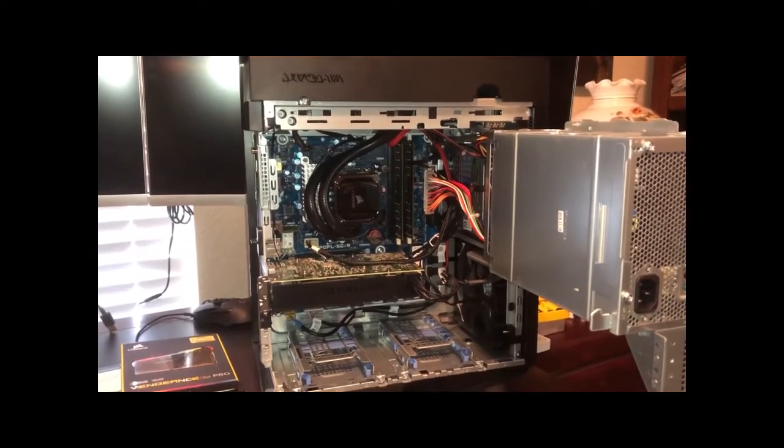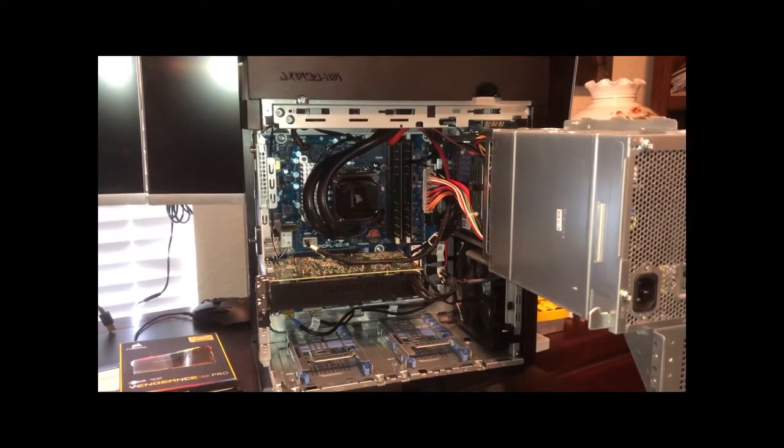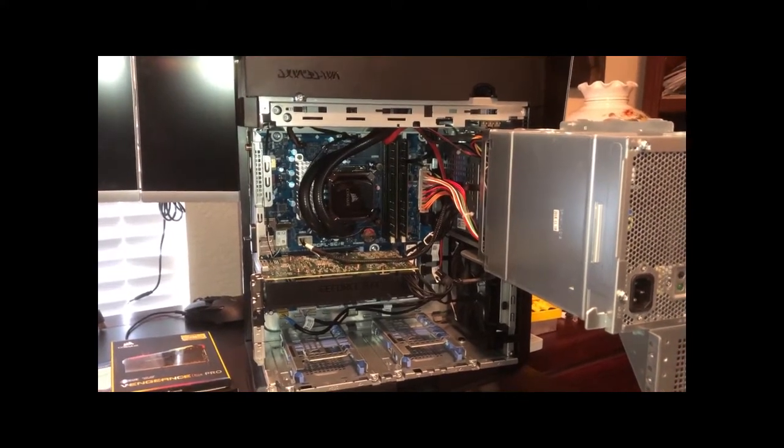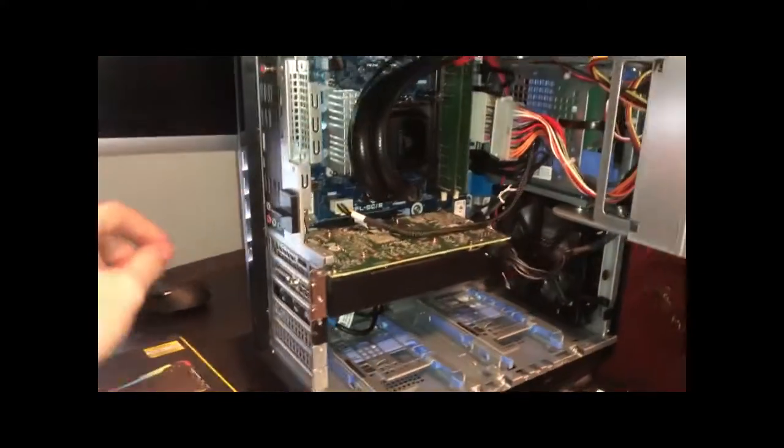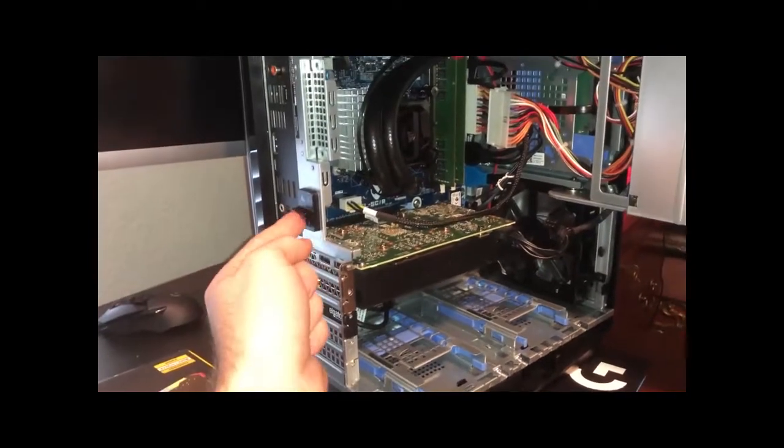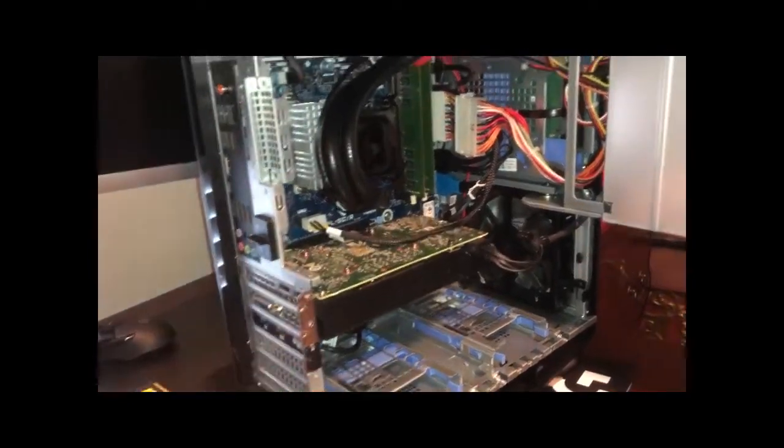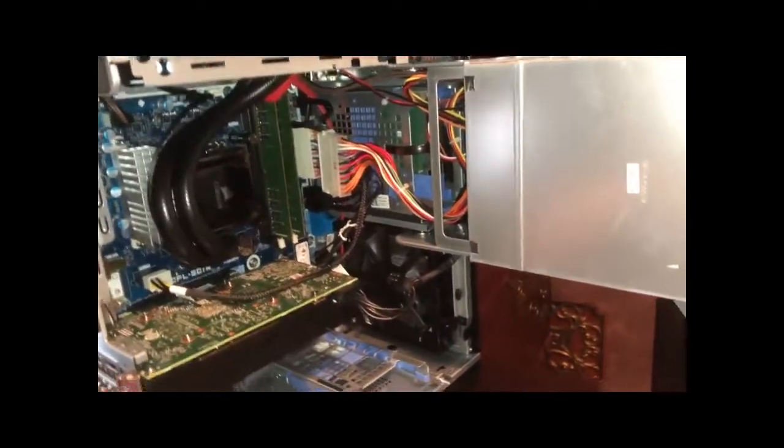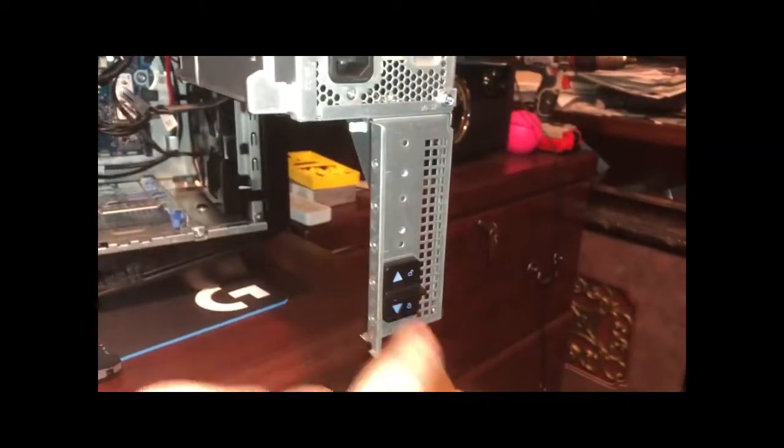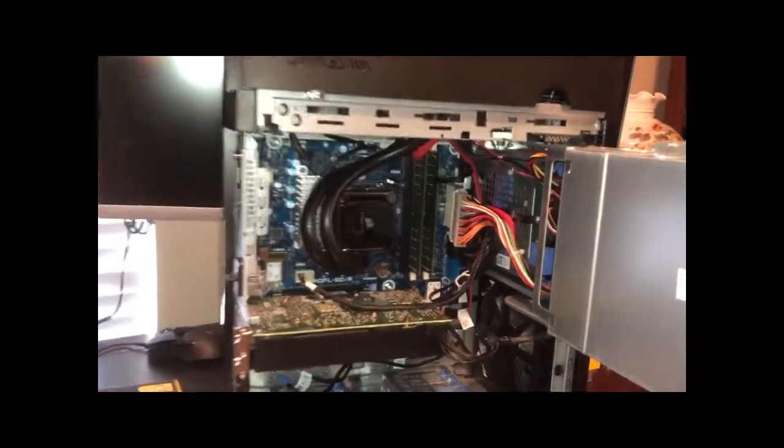Okay, here we are. We've got the Alienware Aurora R8 all opened up. By now everybody should know how to open up their computer, their R8. If not, a little refresher - tabs up, they tab down to unlock it. There's one there and one right there. And then this just slides open.